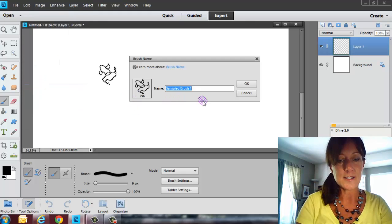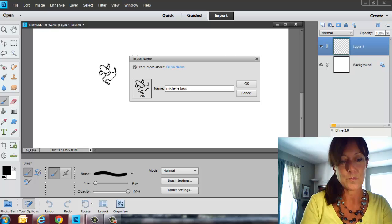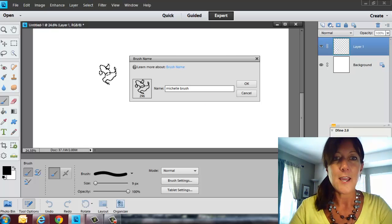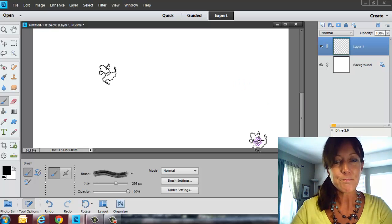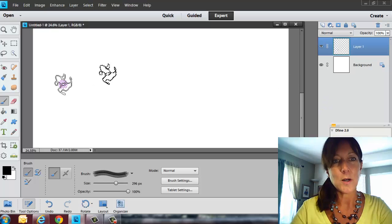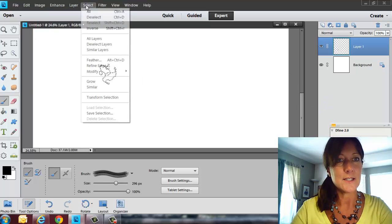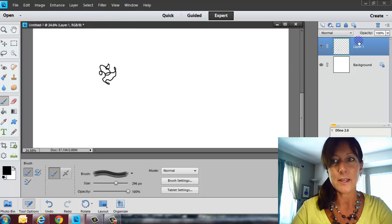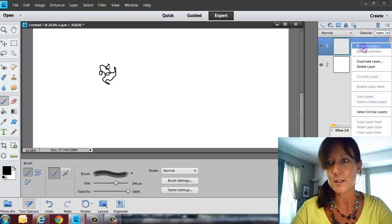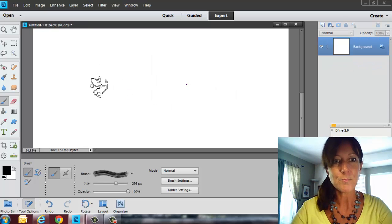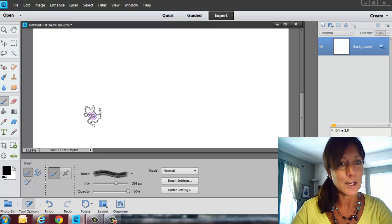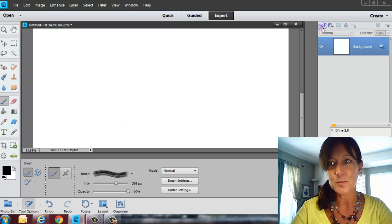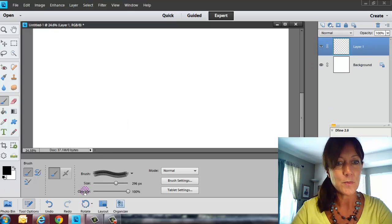So I'm going to define this. I'm just going to call it Michelle's Brush, and then click on OK. Now, if I want to, I can go ahead and deselect, and I can throw that layer away if I want to, so I can just right-click and delete layer. You still have that brush, and actually, it automatically went to that brush, but let's just say it didn't for you.